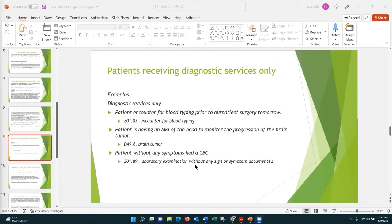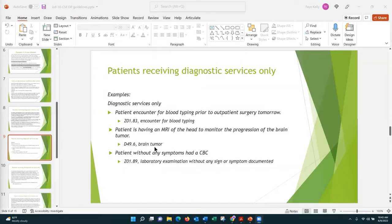Here are some examples for diagnostic services only. A patient comes in just for blood typing because they are having surgery tomorrow — that is Z01.83, encounter for blood typing, and remember 'encounter' is your main term in the alphabetic index. For a patient having an MRI of the head to monitor the progression of a brain tumor, we have a definitive diagnosis, so we code D49.6 for the brain tumor rather than an encounter for an MRI or radiological exam.